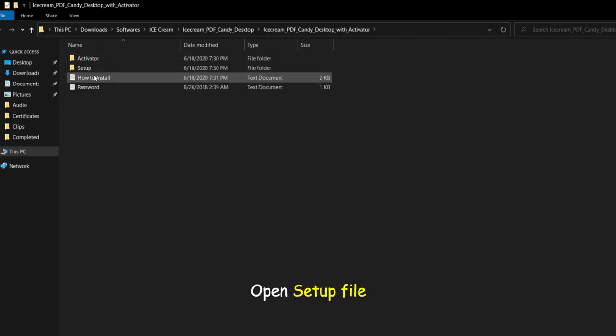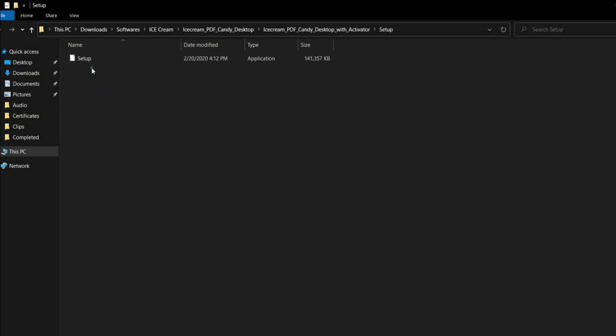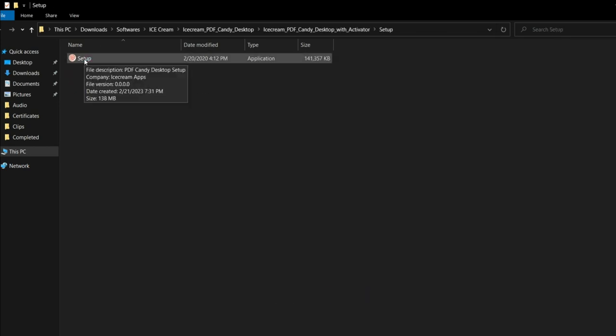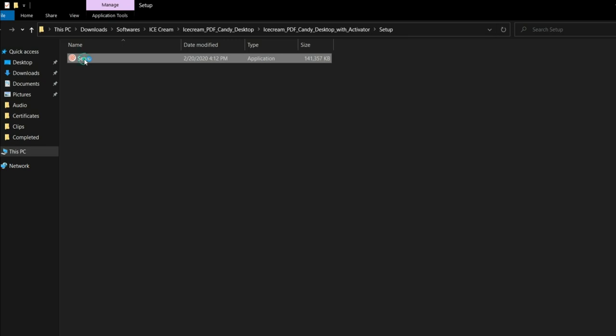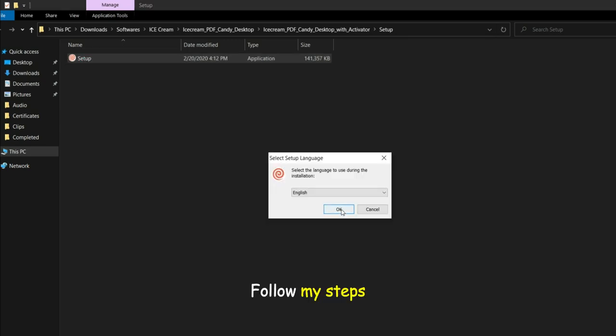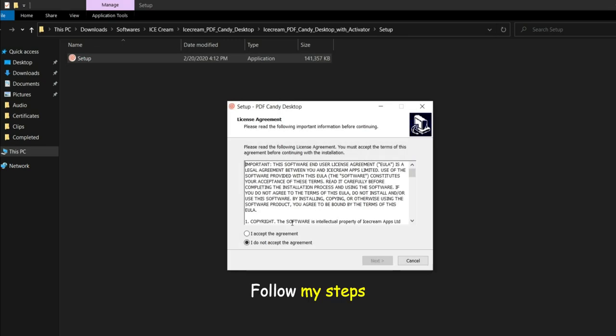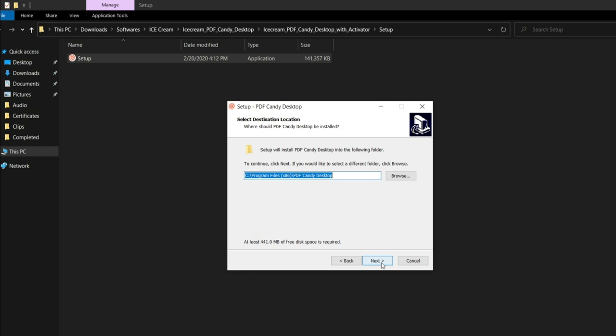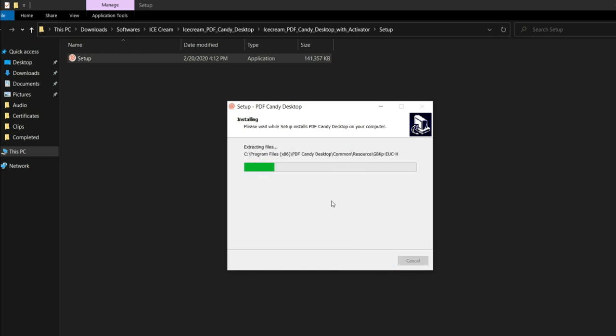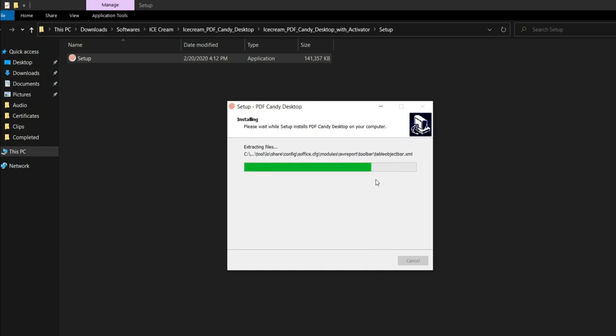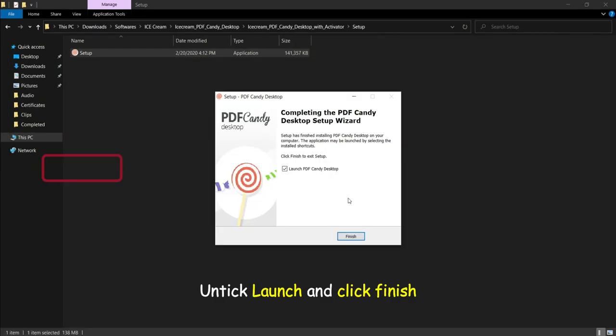Open setup file. Follow my steps. Untick launch and click finish.